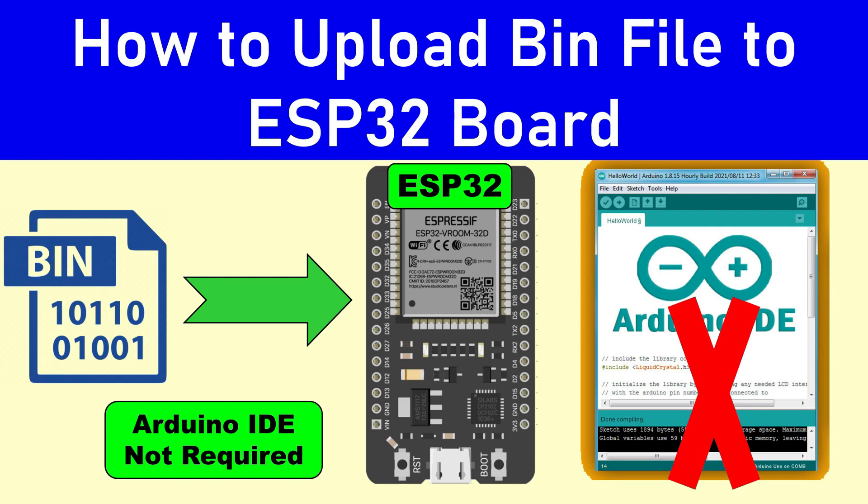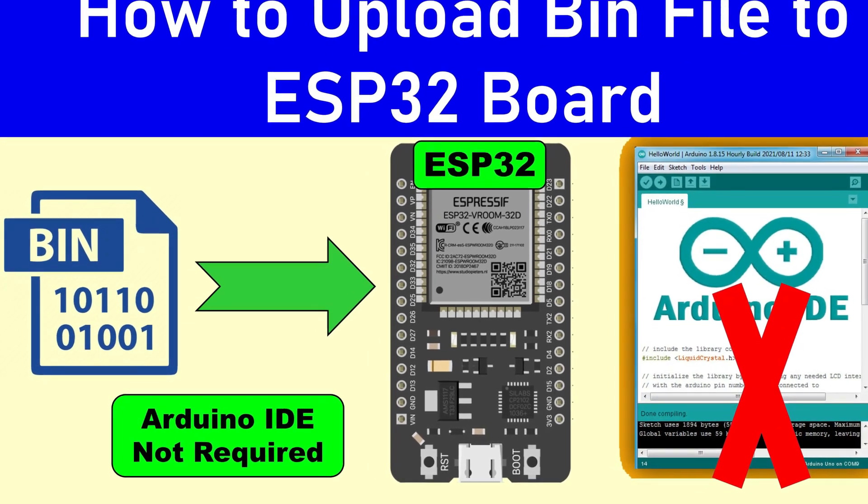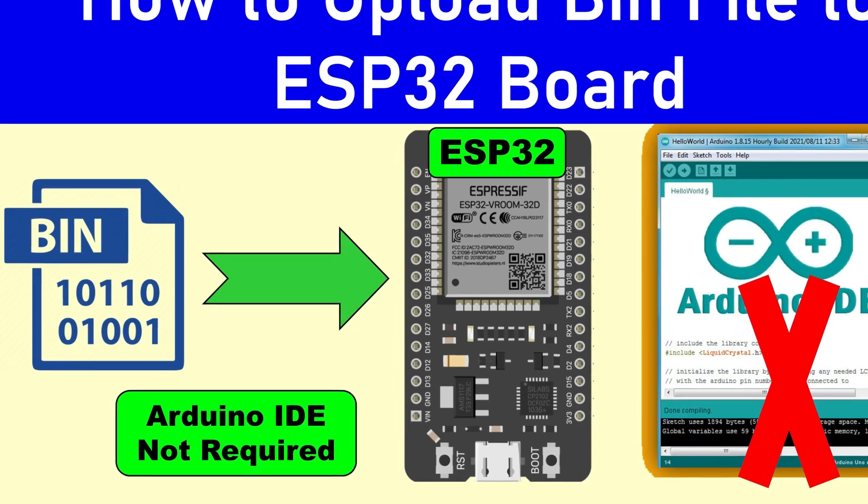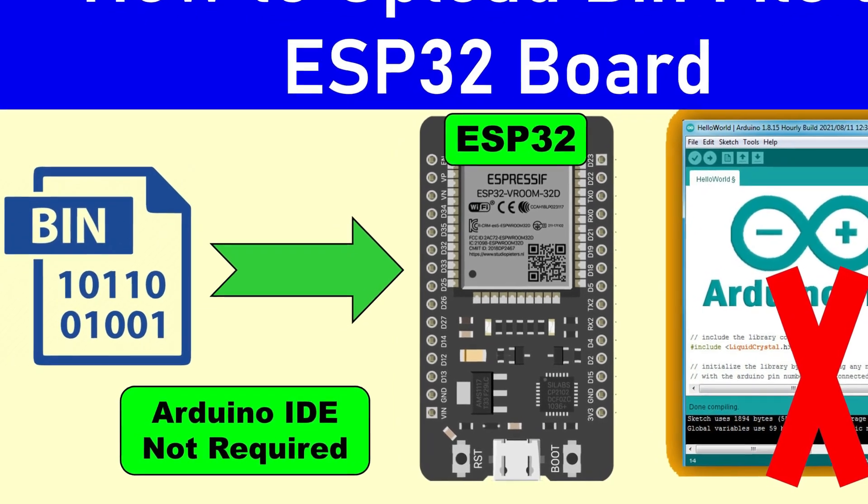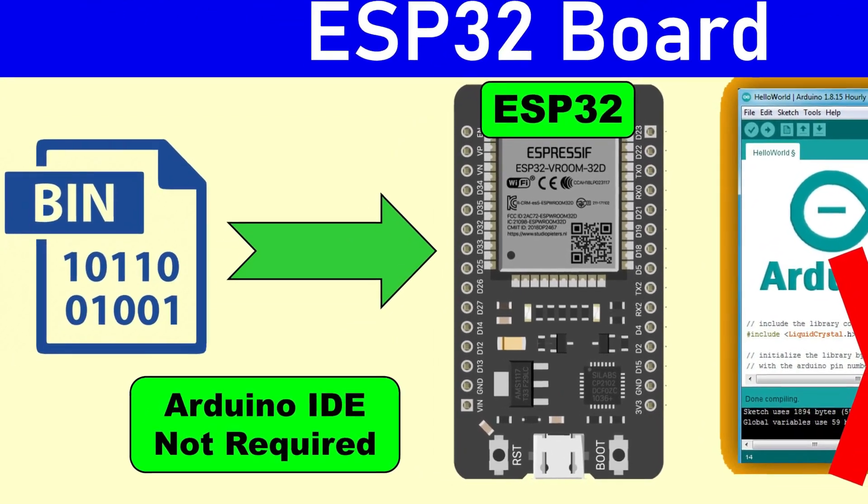Welcome back to Teach Me Something YouTube channel. In this video, I will show you how to upload the bin file to your ESP32 board.